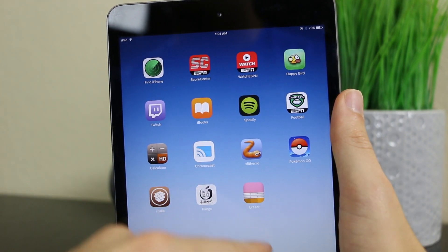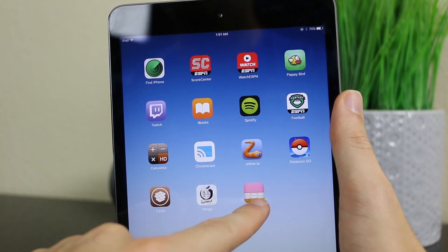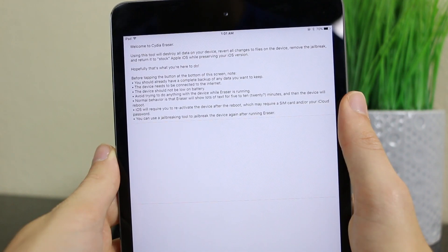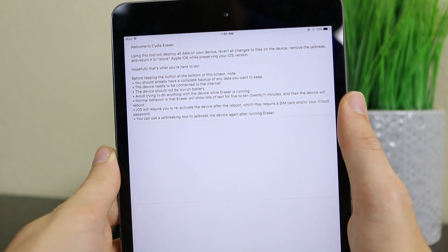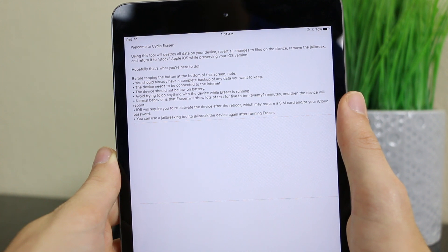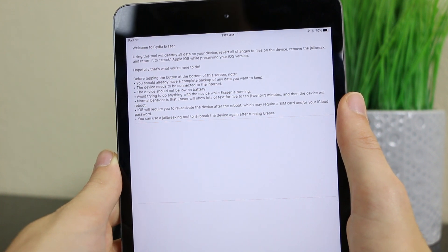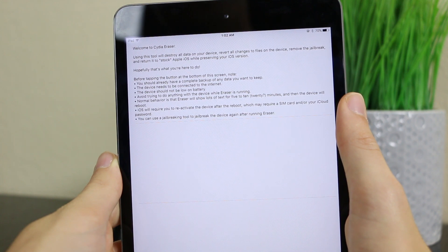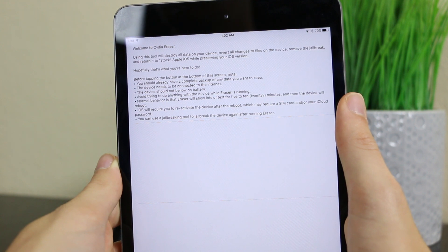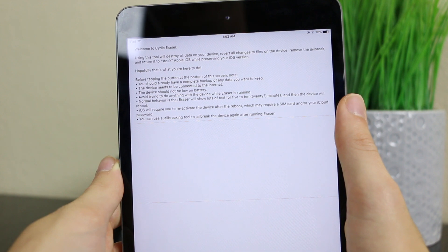So once you install it, you will have this little pencil eraser icon here called Eraser — go ahead and tap on that. Once you open it up, you will see it says: welcome to Cydia Eraser. Using this tool will destroy all data on your device, revert all changes to files on the device, remove the jailbreak and return it to stock Apple iOS while preserving your iOS version. Before tapping on the button at the bottom of the screen which says Erase All Data, note that you should already have a complete backup of any data you want to keep. You also want to make sure you have an iCloud or an iTunes backup before trying this. The device needs to be connected to the internet and the device also needs to not be low on battery.